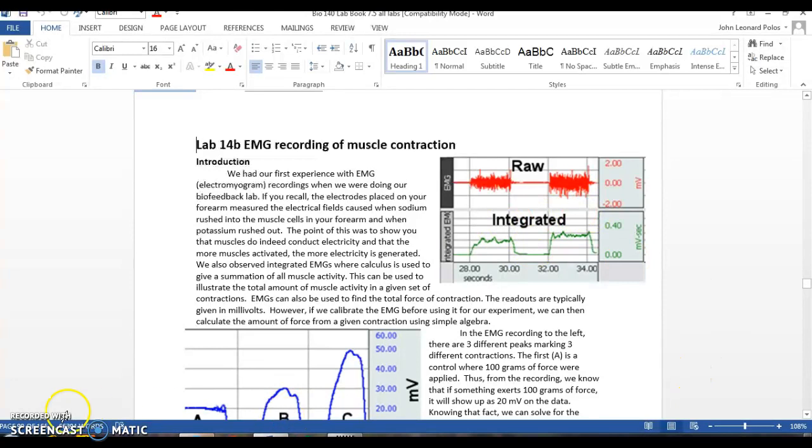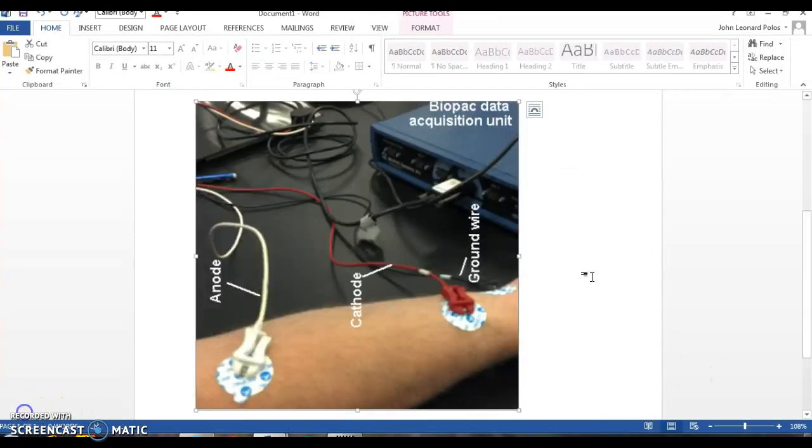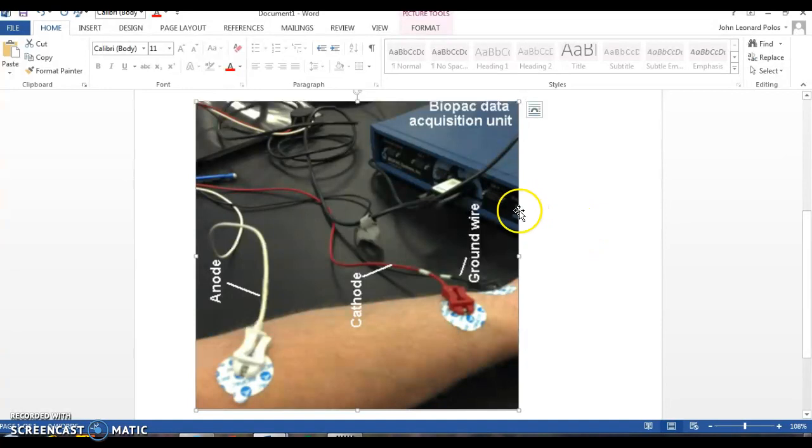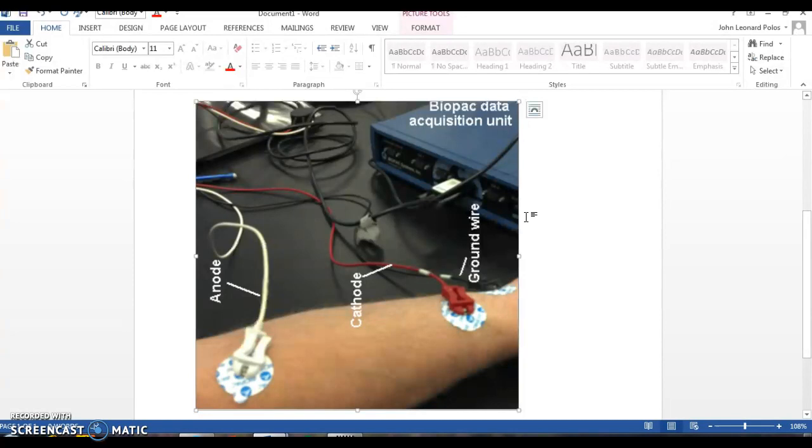So to start with, you need to turn on the biopack. So this is the biopack right here. There's two green lights. One says busy, one says power. Hopefully it was switched on already, so the green power light is on. If it is, don't touch anything.